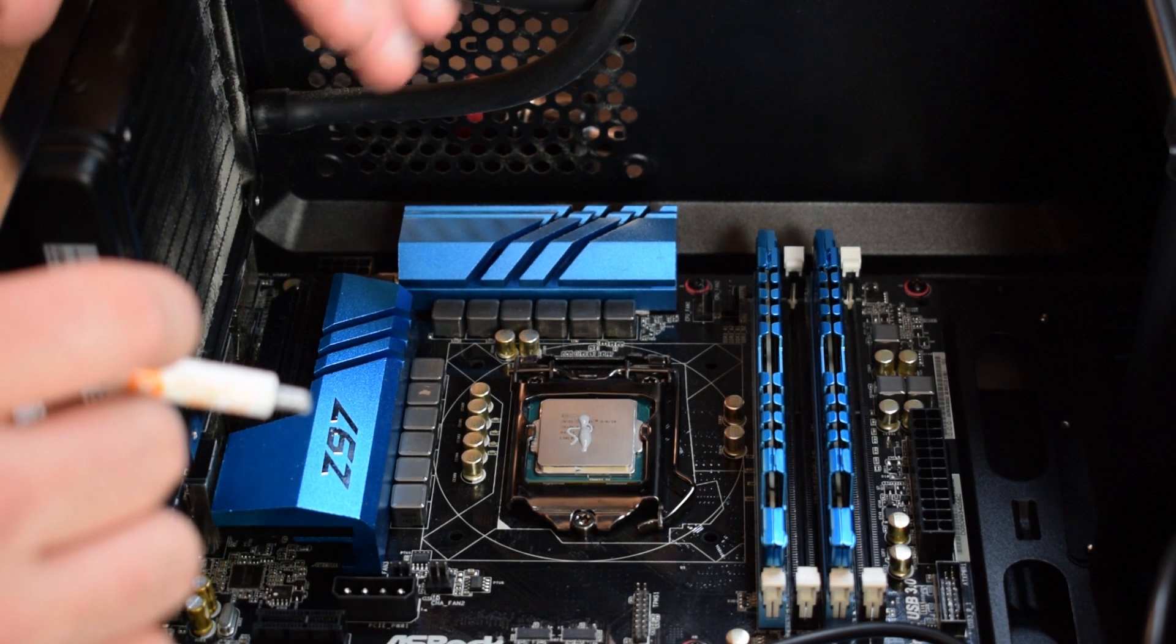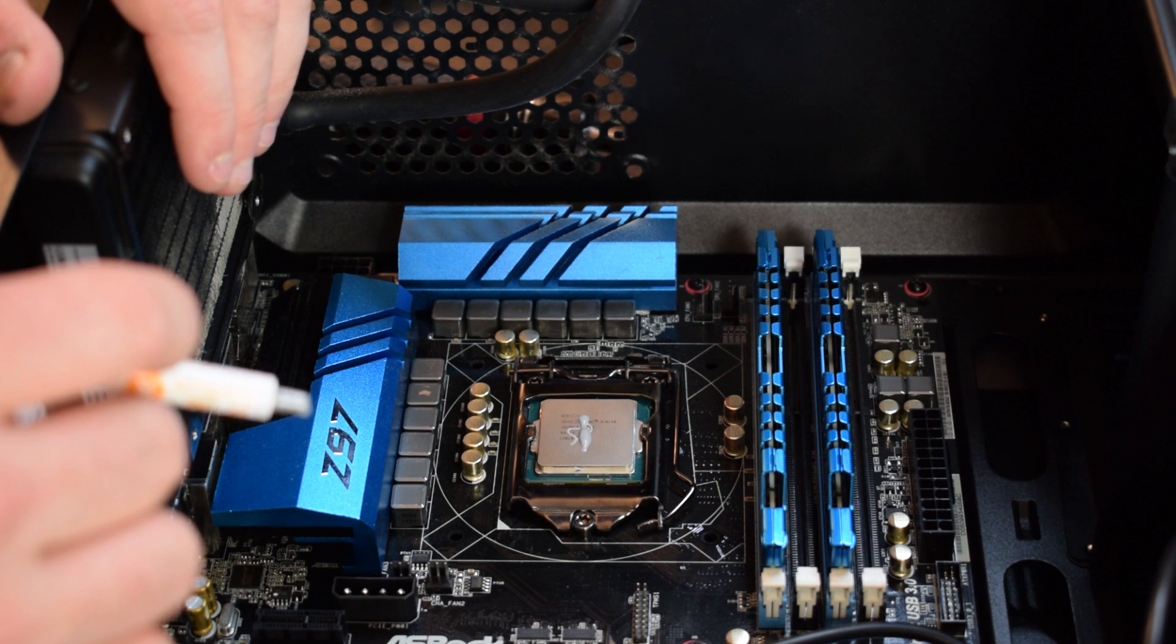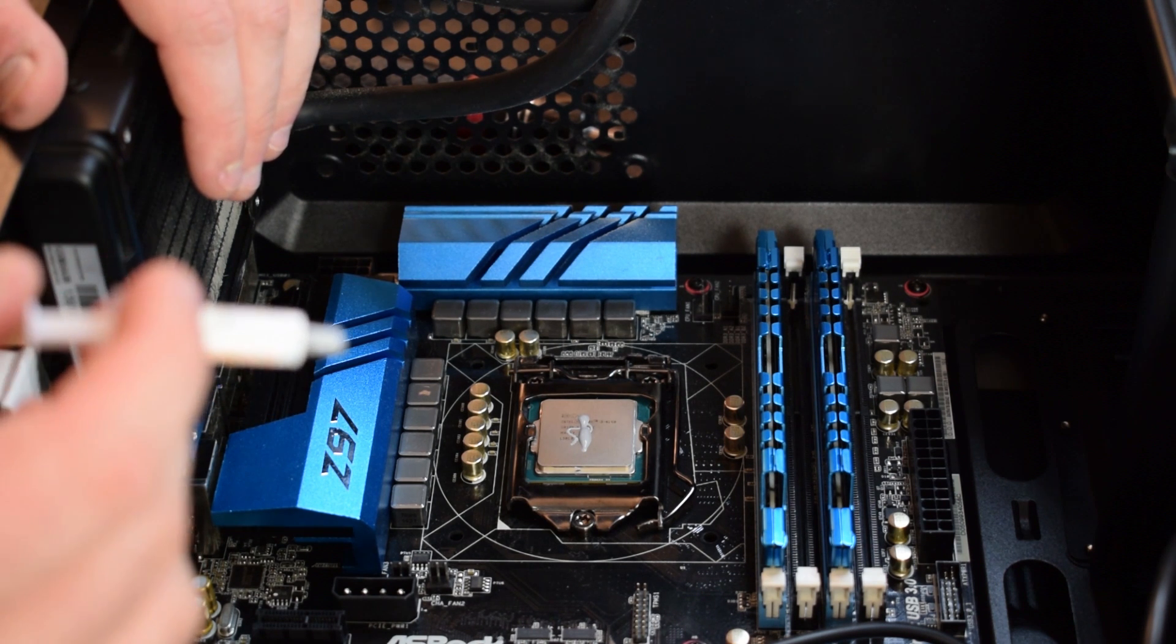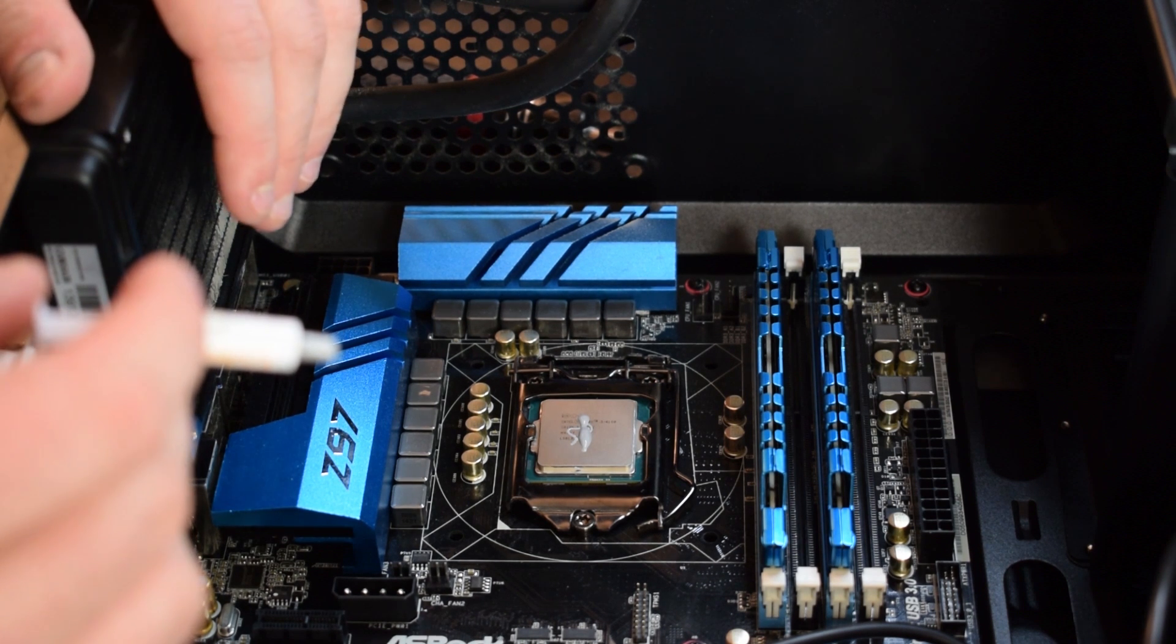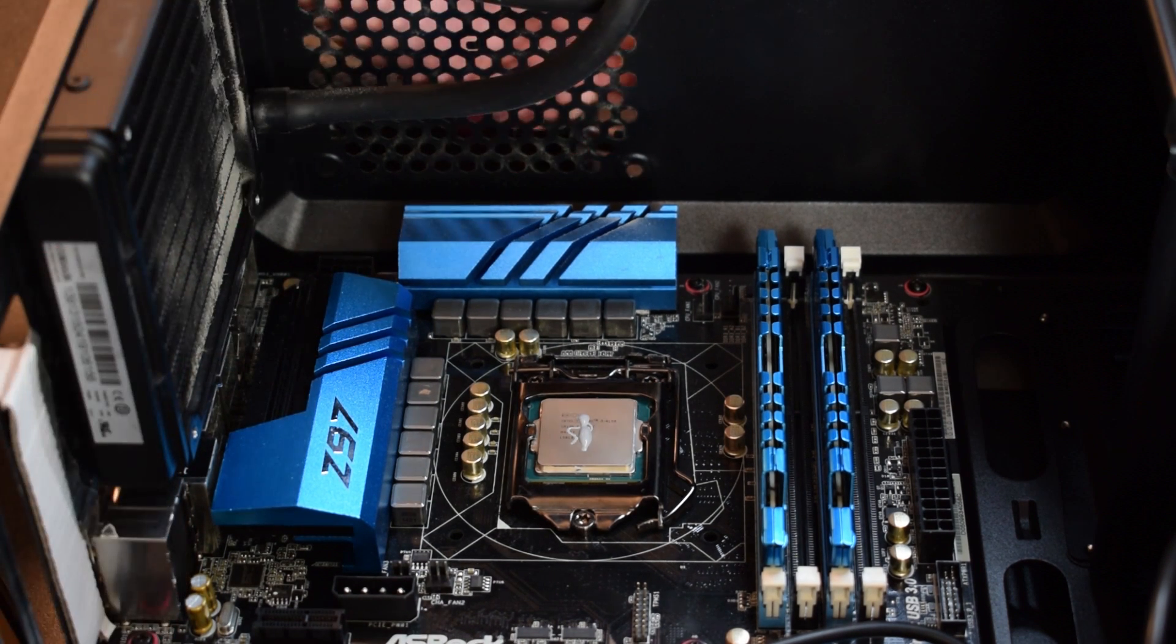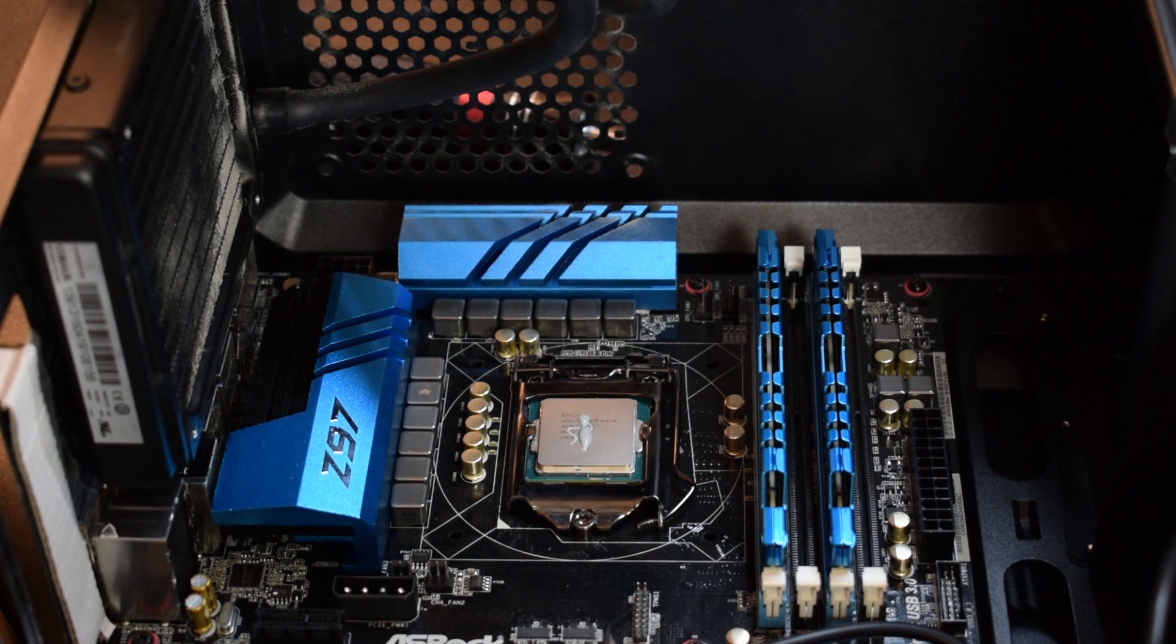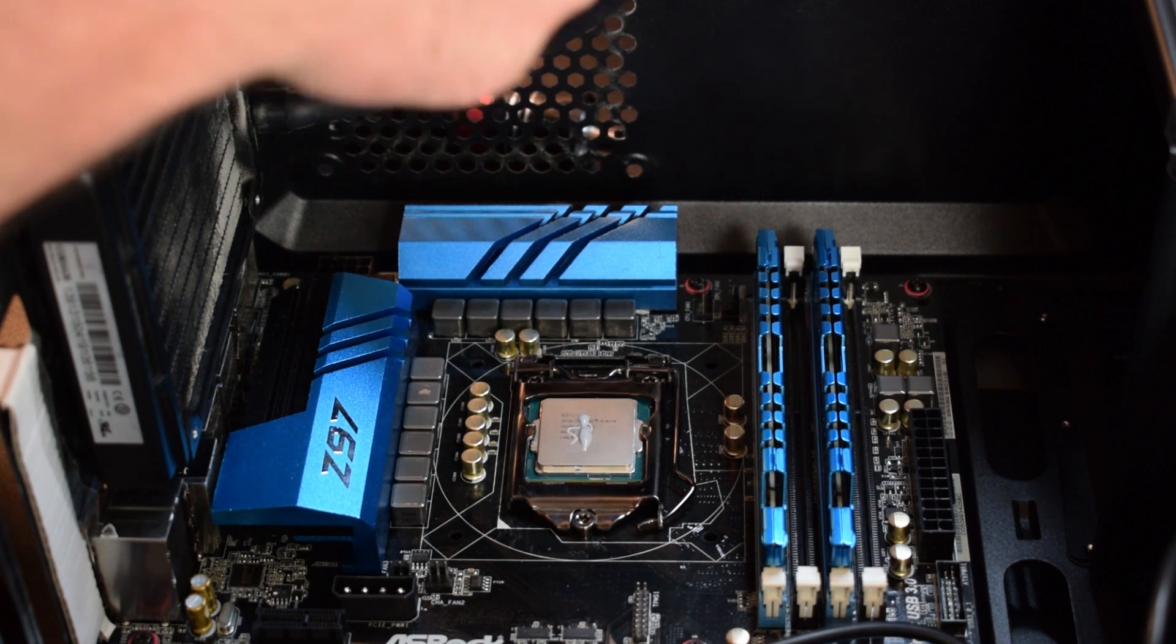It's always a good idea though to check your CPU manual just to make sure, and to also check the thermal paste manual or instructions online just to make sure that you're applying it correctly. So now that we have that ready to go, we are going to go ahead and put the CPU cooler back on.